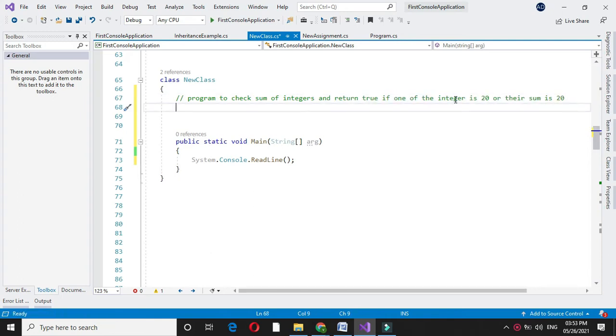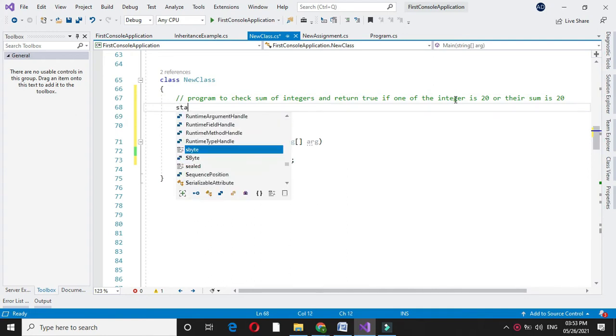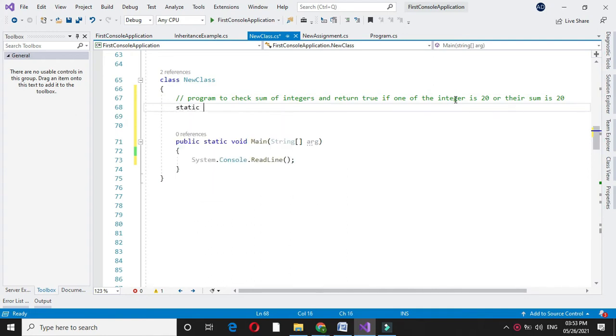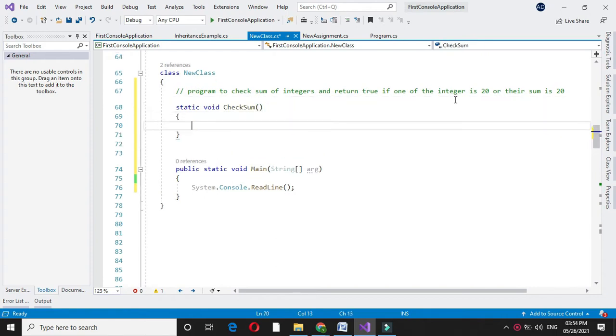For this we will declare one method, CheckSum. Since we are going to accept two integers, I will declare two integer variables.